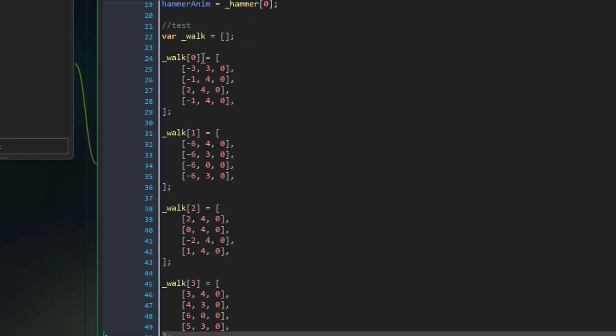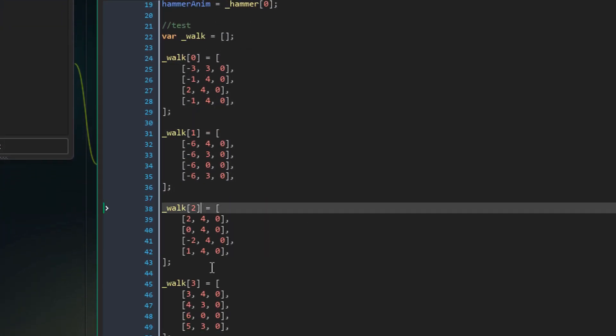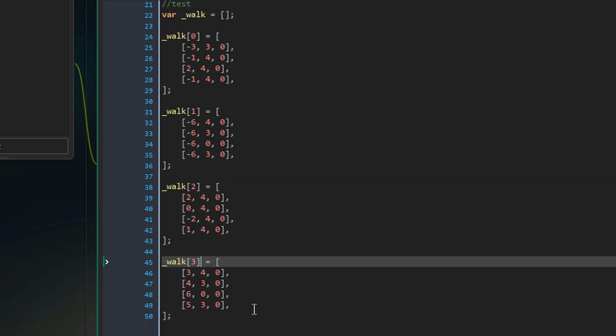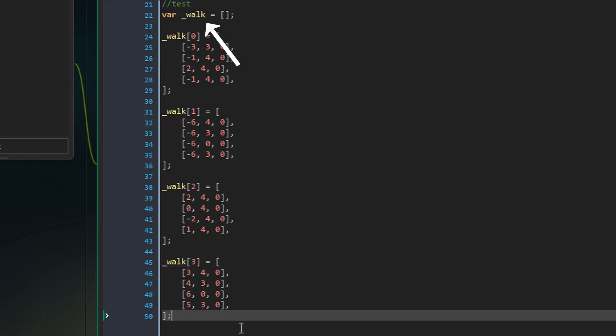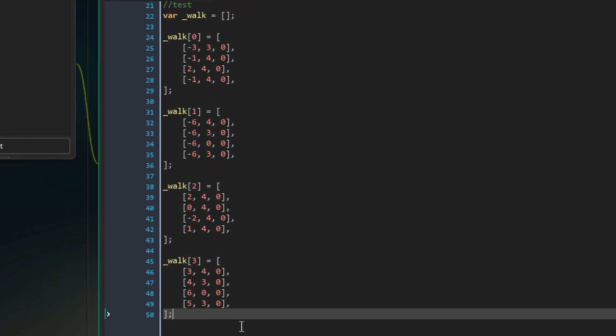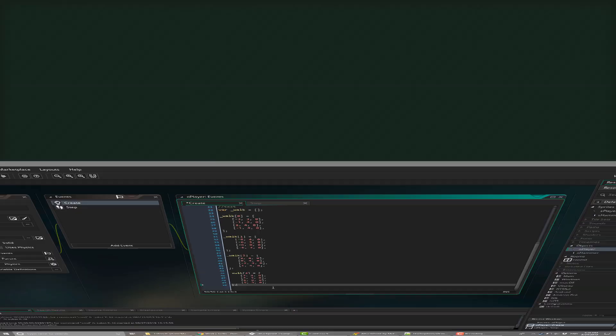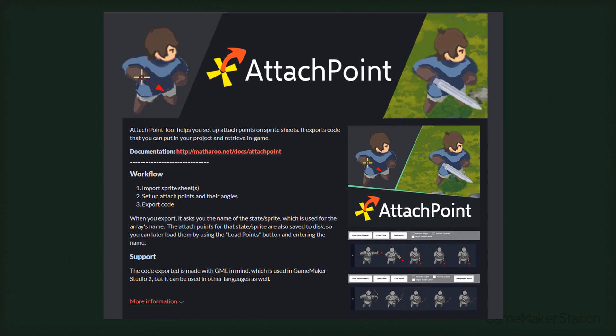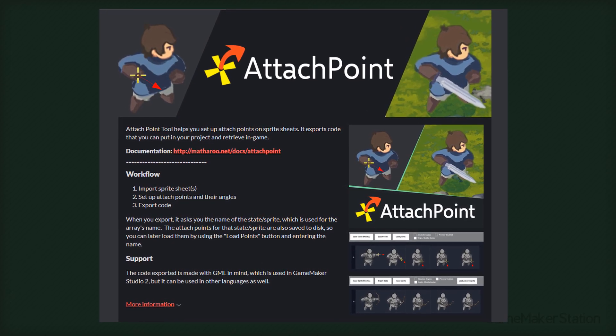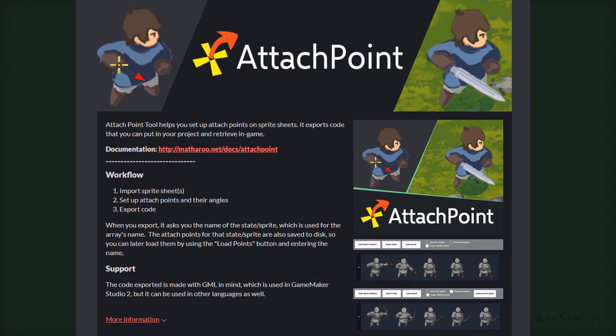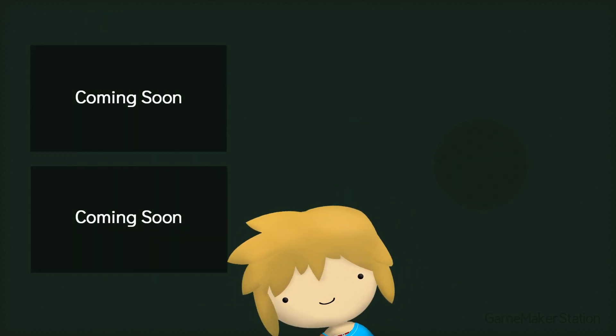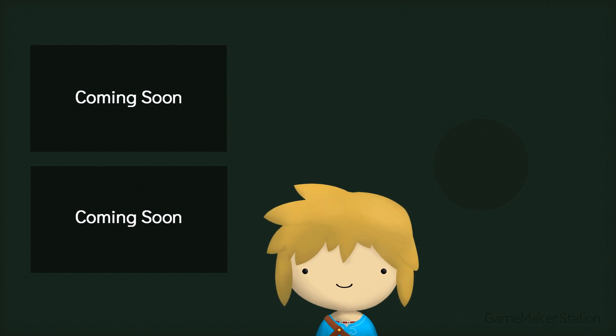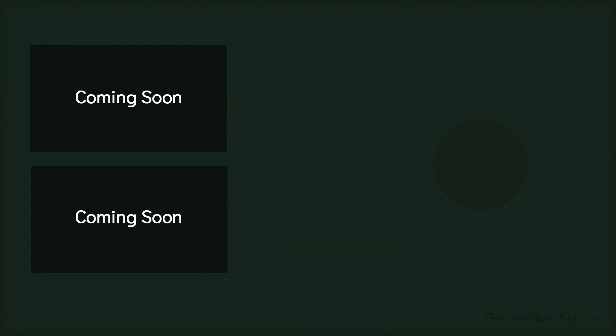Now the code's gonna contain separate arrays for the separate sprites. So they are all contained inside this main array. You can check out the attach point tool through the link in the description. You can also check out my other game maker tutorials and subscribe to stay updated. So thanks for watching and I'll see you in the next one.